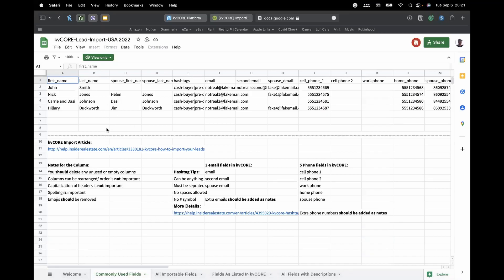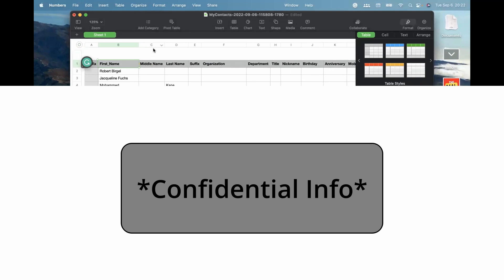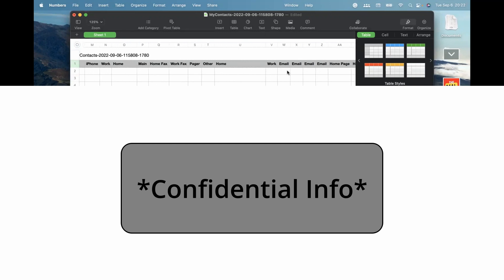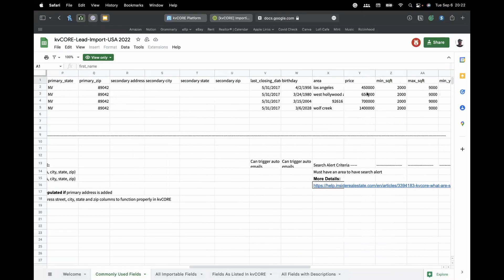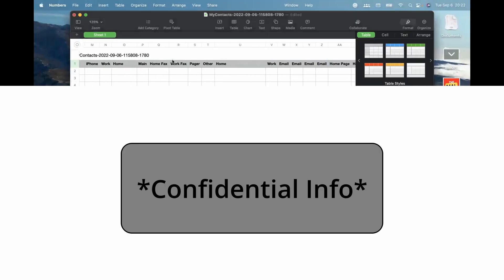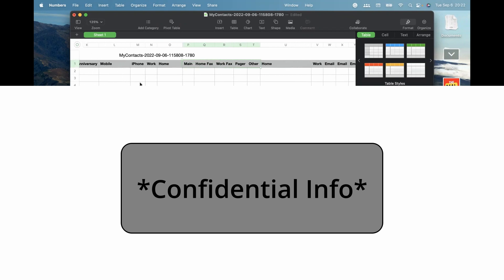So we need to modify all of our column headers to match what KVCore wants. Every section in your spreadsheet that KVCore doesn't have a field for — you can delete it, because KVCore won't know what it is. However, if you leave those columns in, KVCore will save that information as notes. So delete columns you don't need, or leave them and they'll become notes.